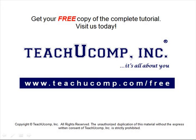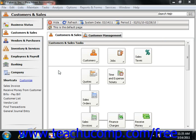Get your free copy of the complete tutorial at www.teachucomp.com/free. When you purge Peachtree Companies, you remove inactive customers, vendors, employees, jobs, quotes, invoices, purchases, and other items from your company file.